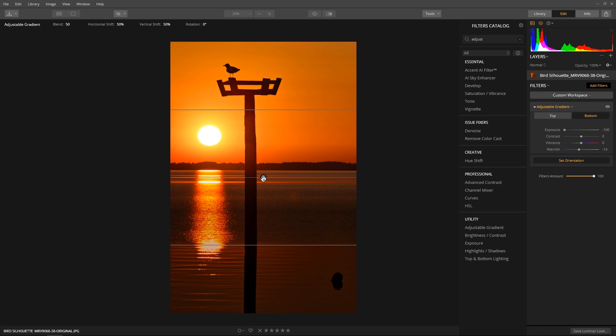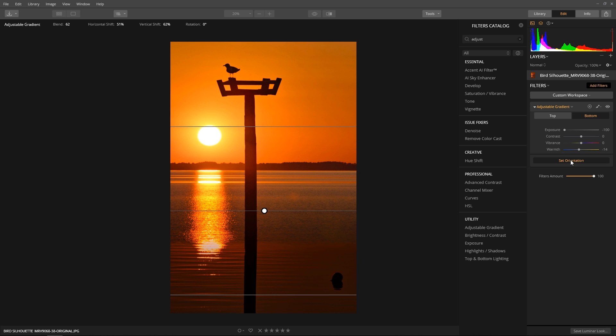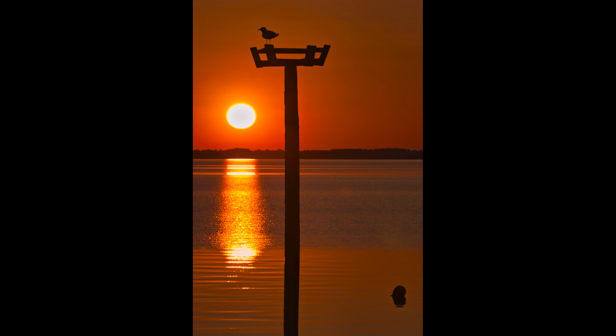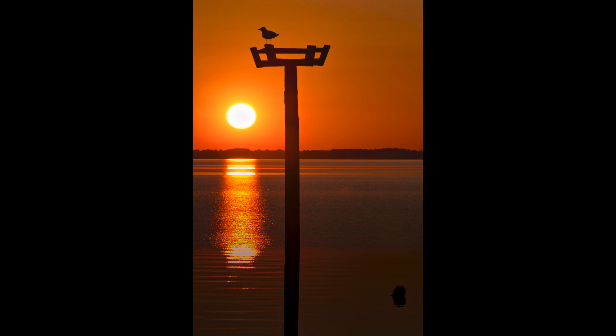Now set the orientation and dial in the proper settings. Let's compare the original image to the final edit. It's a nice photo, but my eye is competing with the lower half of the image. Here's the final image — notice the silhouette of the bird.